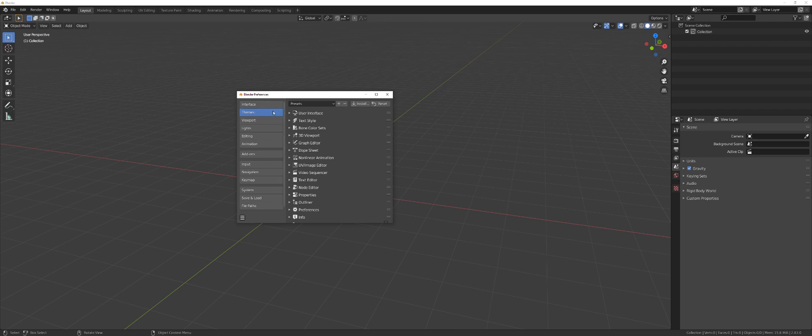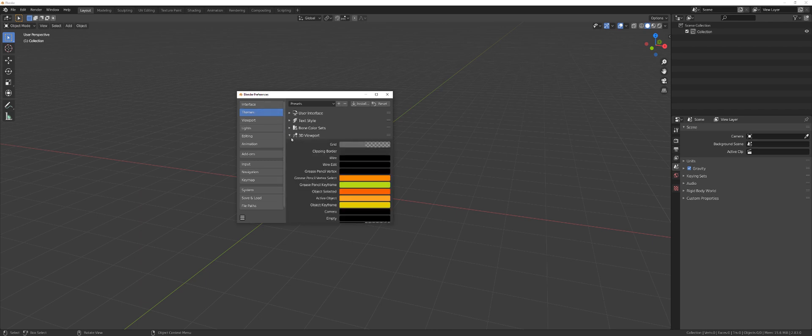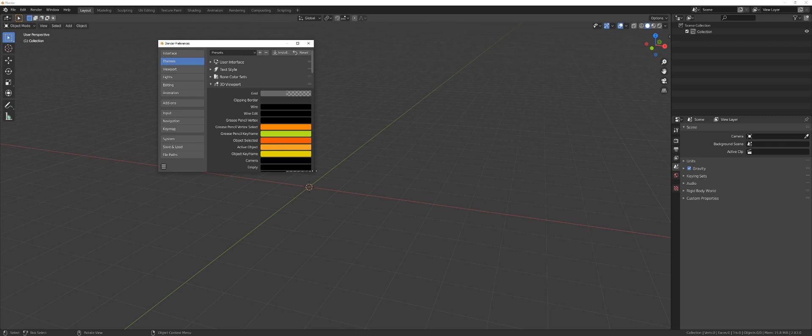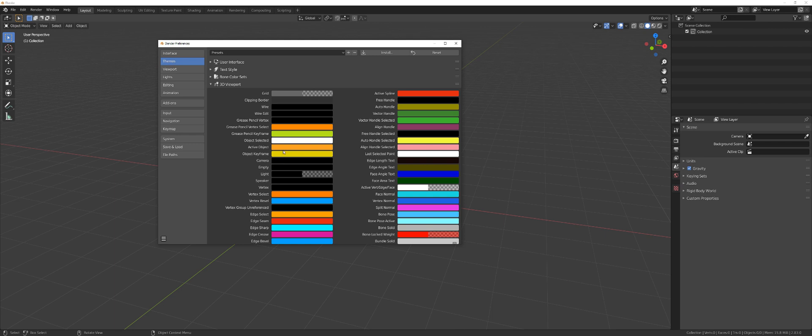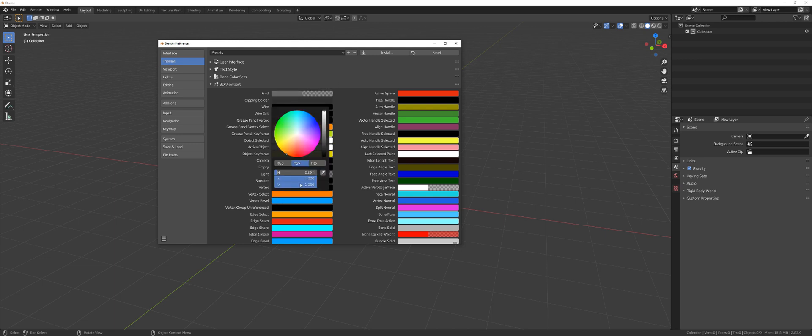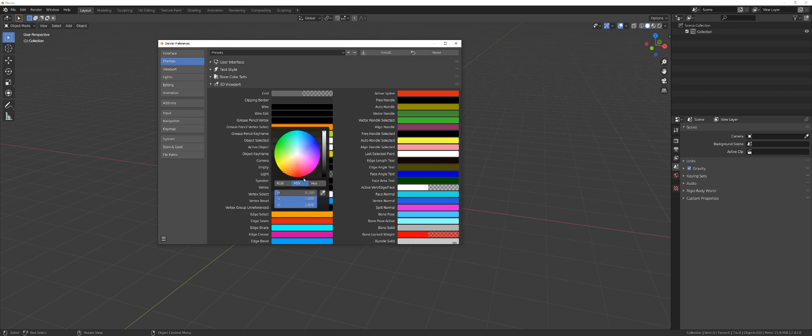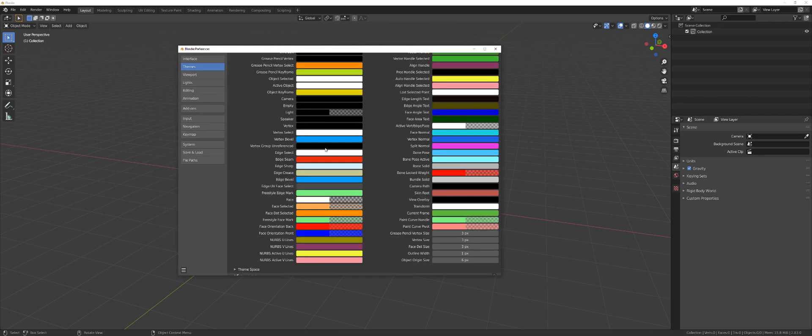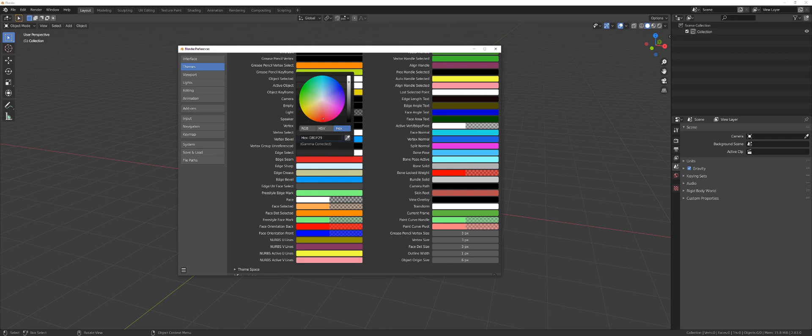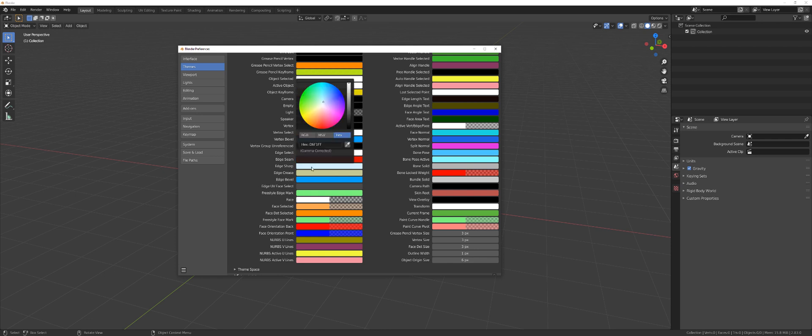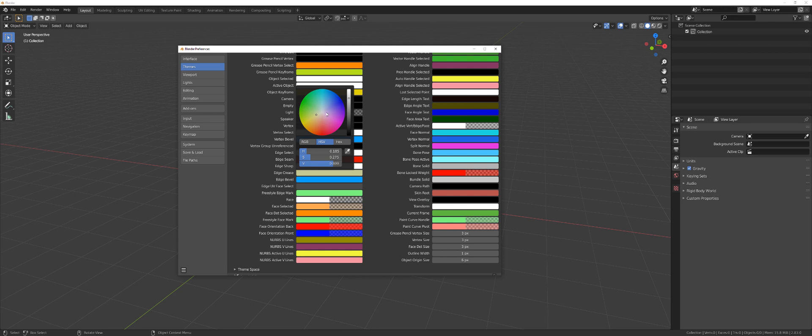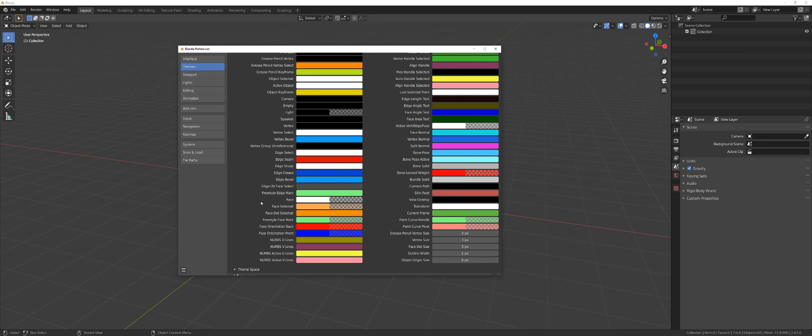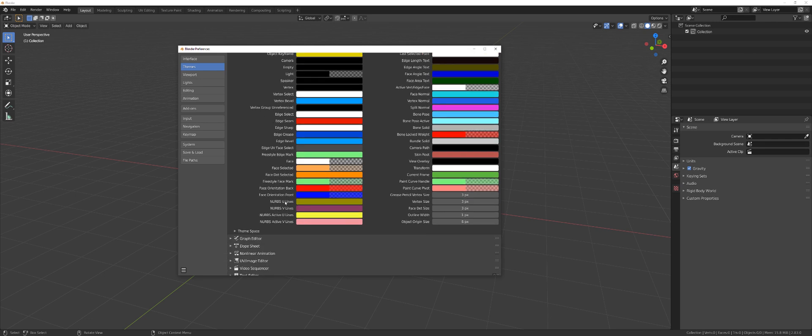Then next is themes. In 3D viewport, I want to change a few settings. First of all, my selected object to be white because it's easier to see. The same will go for active object. And also vertex select, edge select. On the colors here, what I want is edge seam red is fine. Then edge sharp, I want it to be white. Saturation 0. Edge crease, this could be actually sort of bluish or purplish.